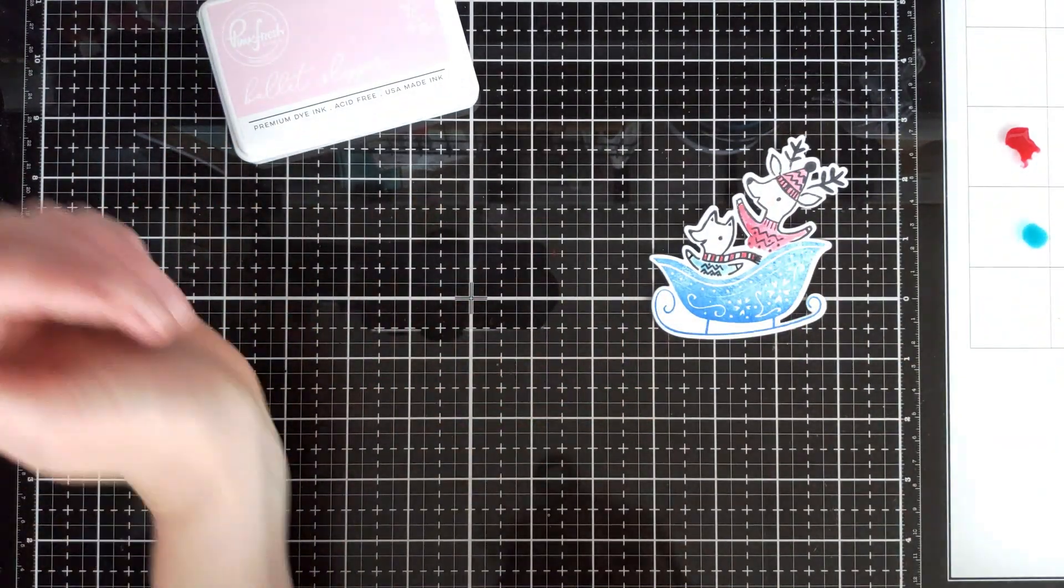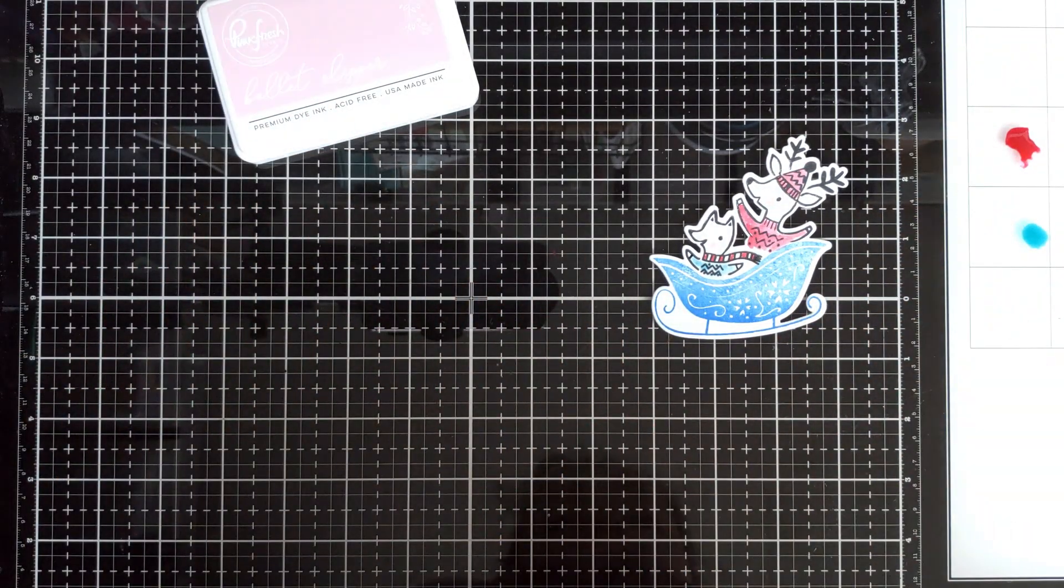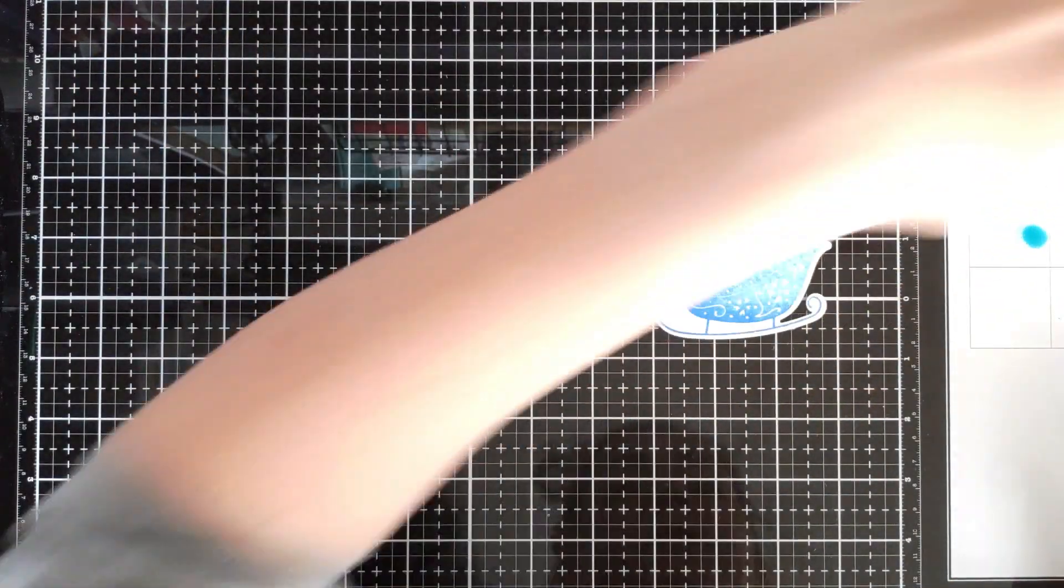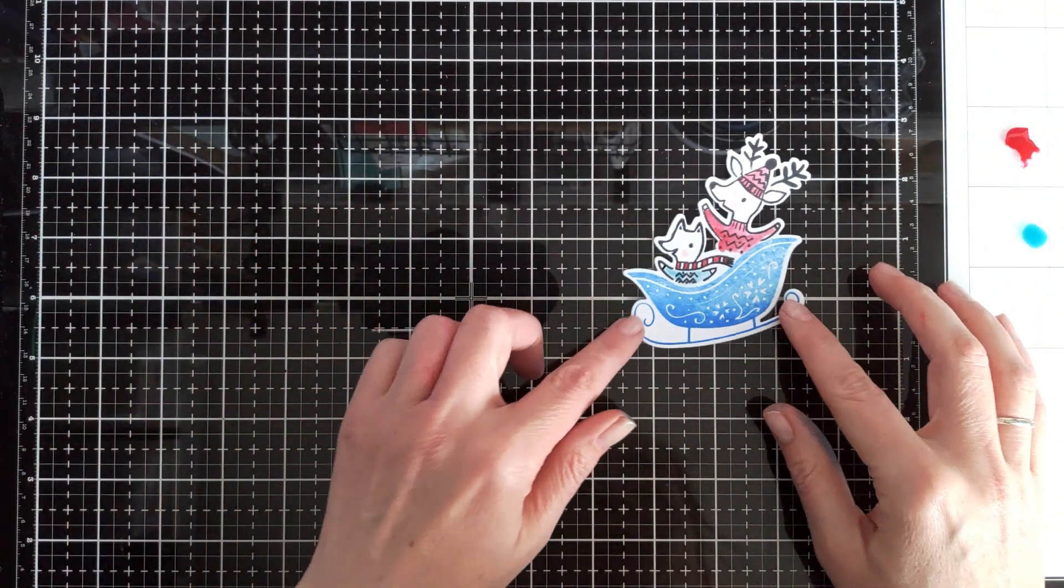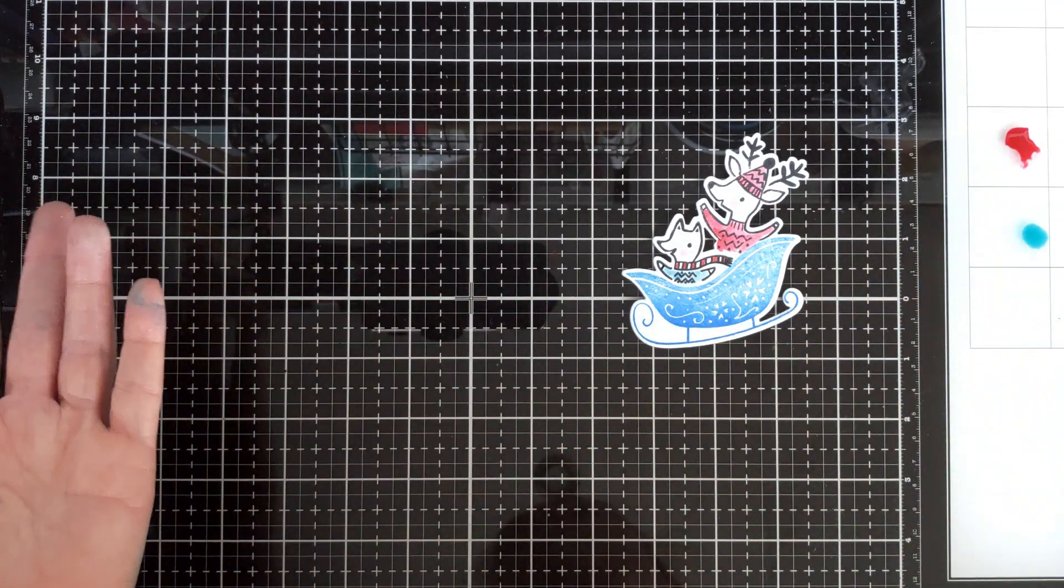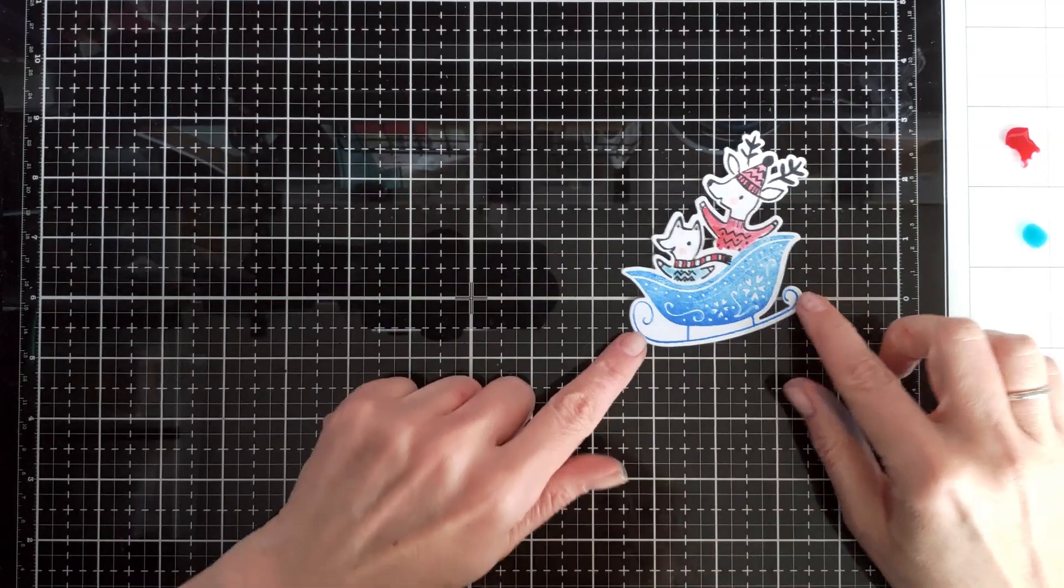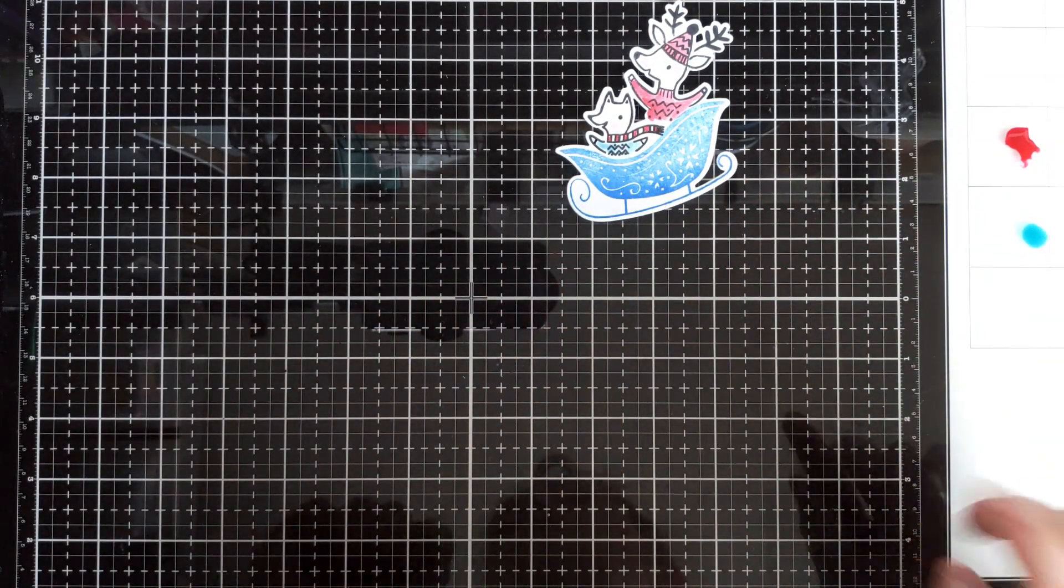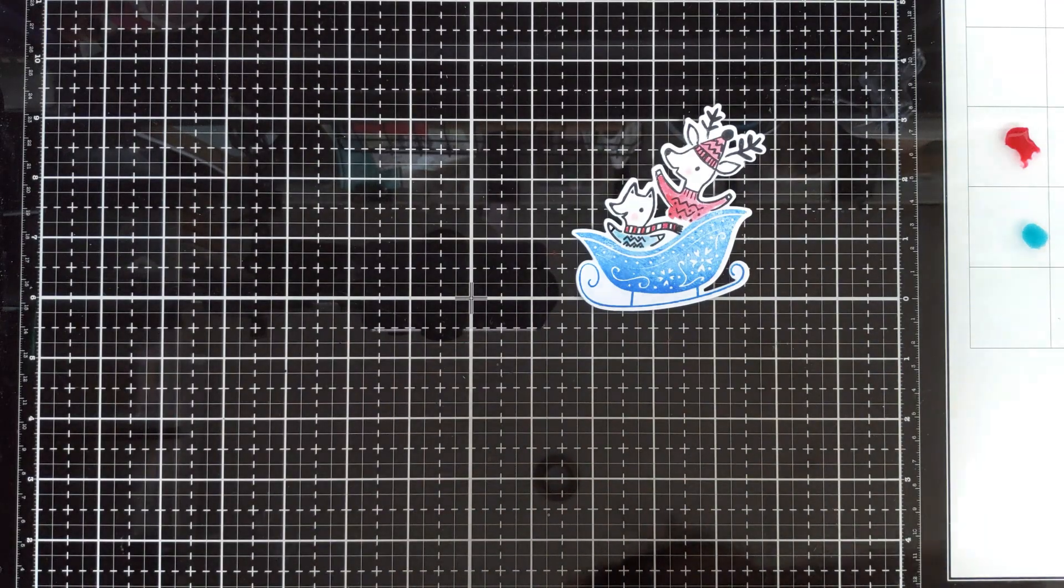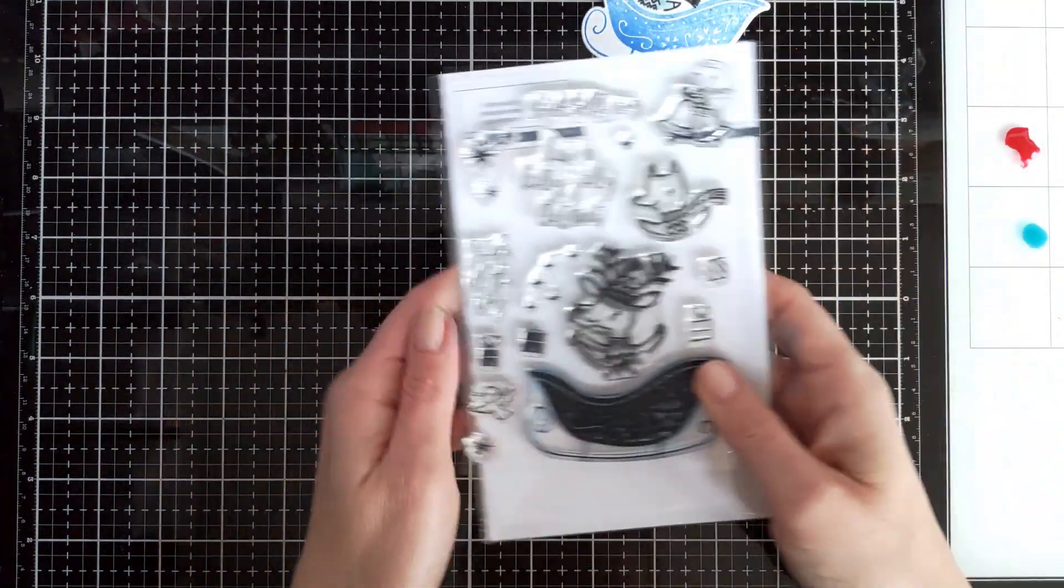And of course you can color them with Copic markers or pencils or whatever medium you prefer. I'm not much of a colorer, so I always go for something quick and easy. All right.